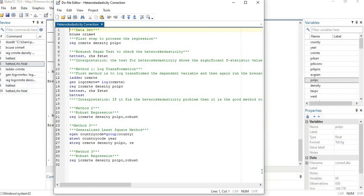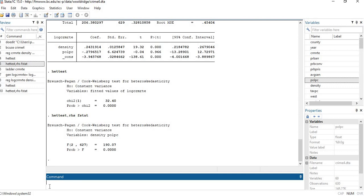Let's move on to another method — the robust regression. Since heteroscedasticity is an unequal variation in your dataset, the scatteredness of the data is completely disturbed. You can apply other transformation methods as well, but if you are unable to remove heteroscedasticity through transformation, you simply need to process the robust regression with your original variables.